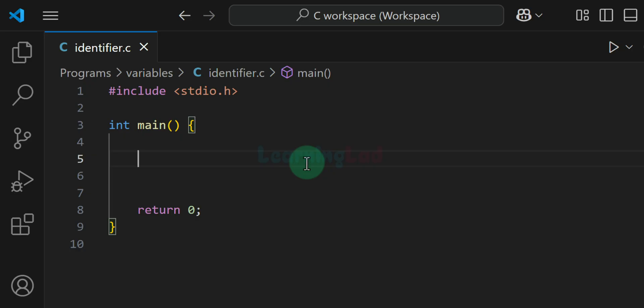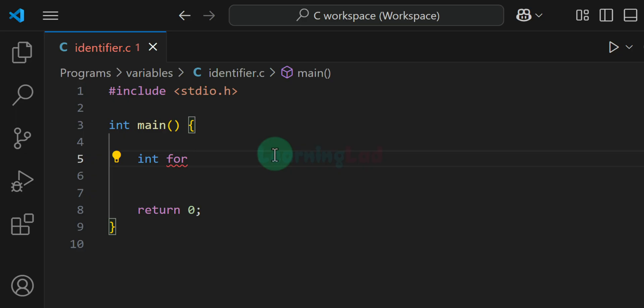Now the next thing is about the length of identifiers. The minimum length is of course 1 and the maximum length can depend on the compiler, but you should not make it too large. Also, we can't use reserved keywords as identifiers. For example, I can't name a variable 'for' — that is not valid. We can't use reserved keywords as identifiers.